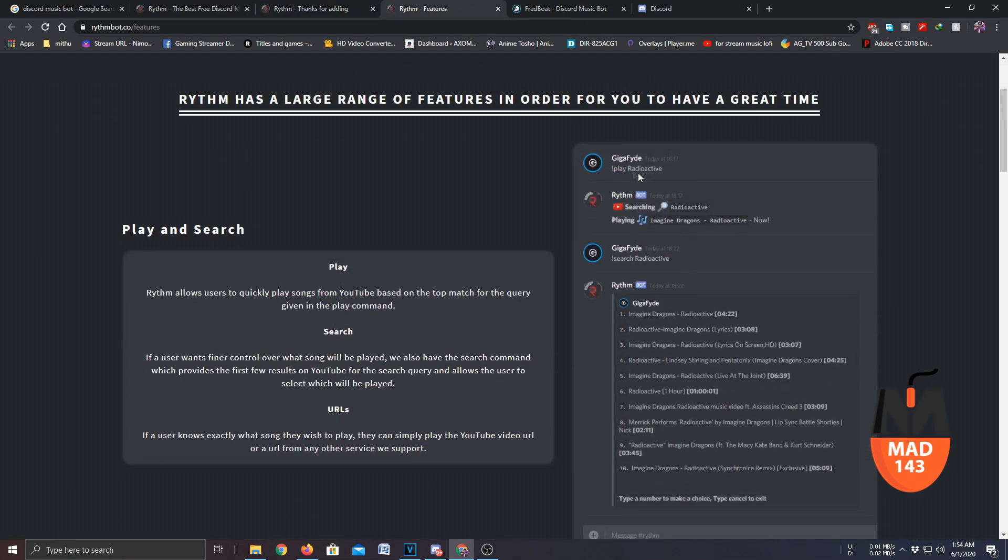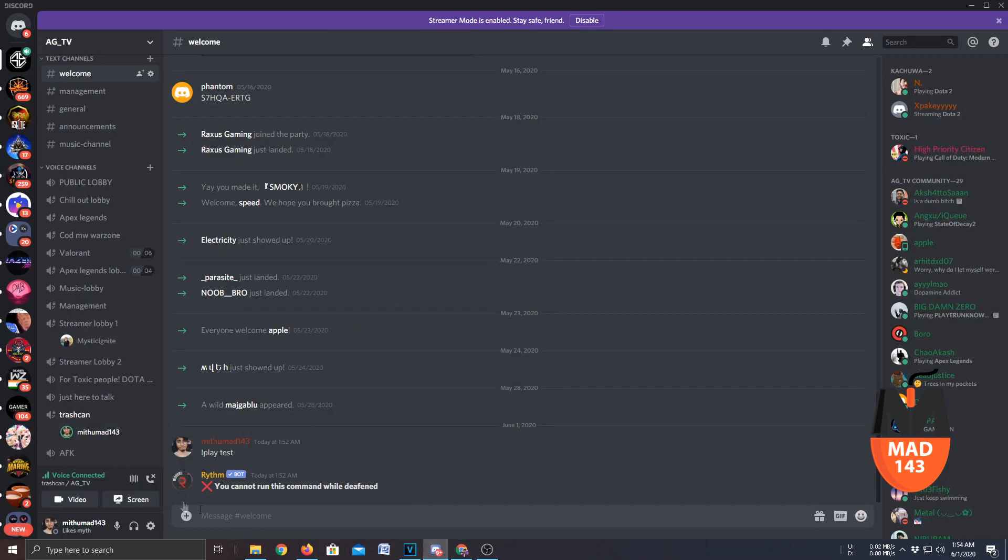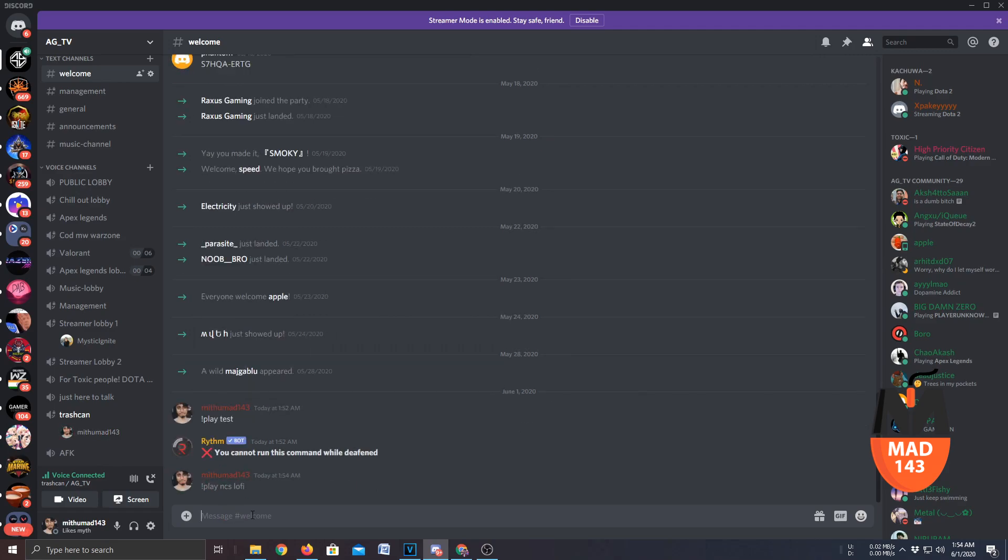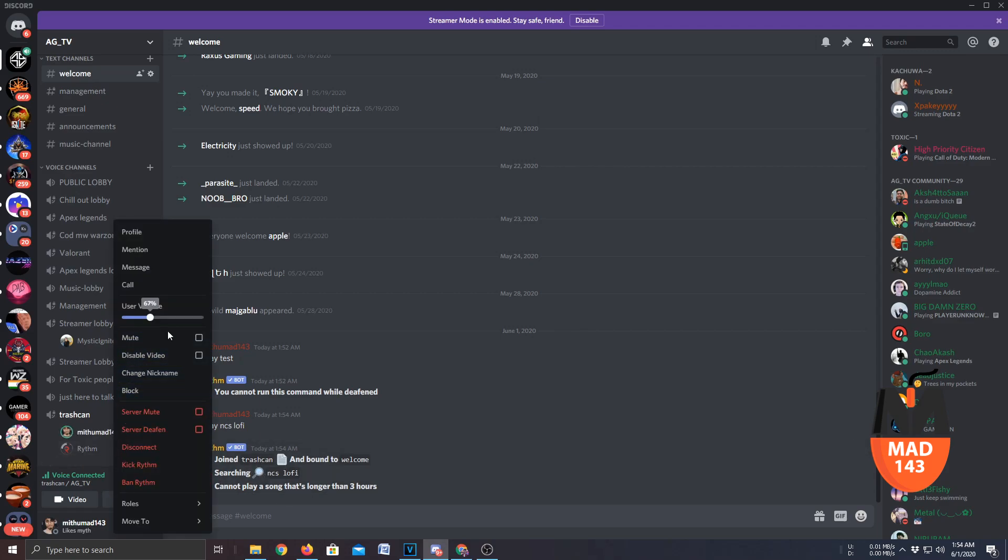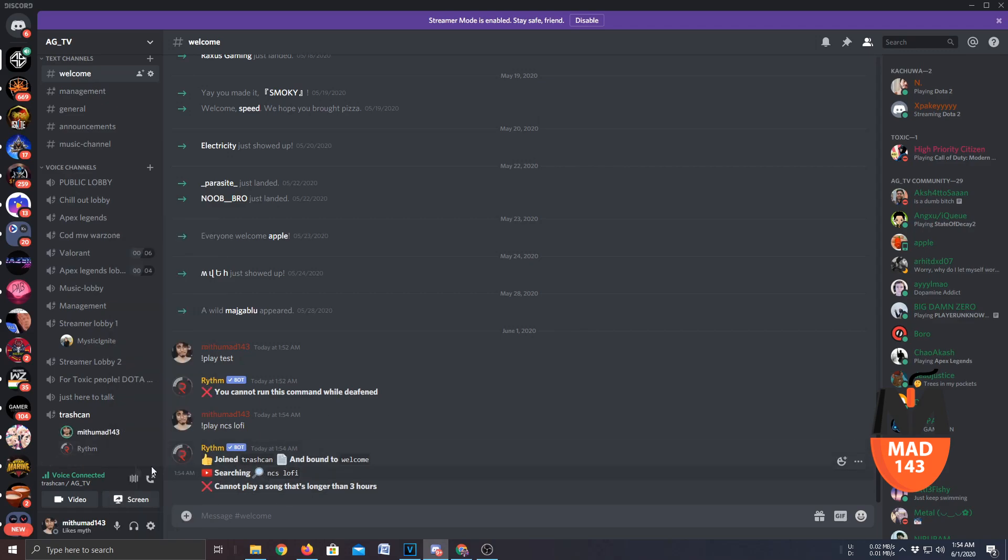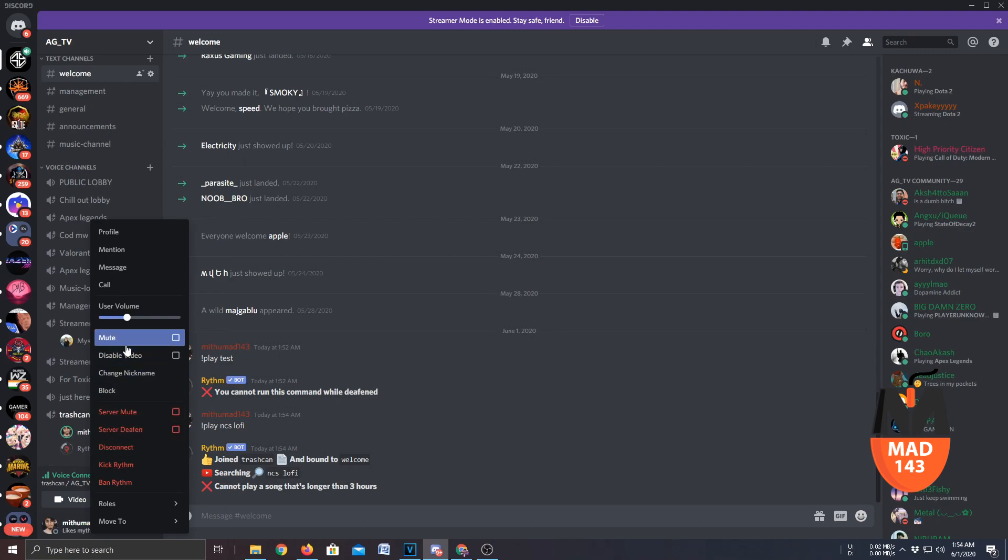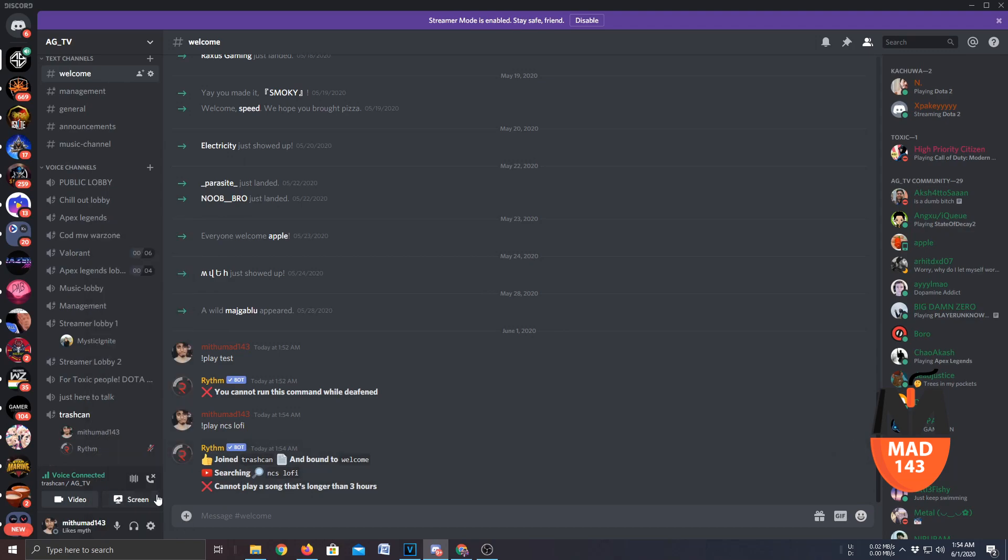And I can see it says for example play radioactive. OK so what you have to do, go to Discord and type 'play NCS lo-fi'. Play that, as you can see. It will play the NCS lo-fi. I am going to mute it for now.